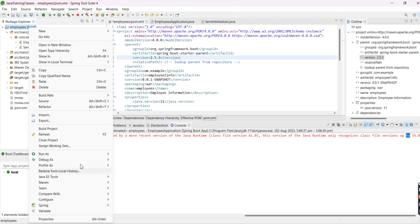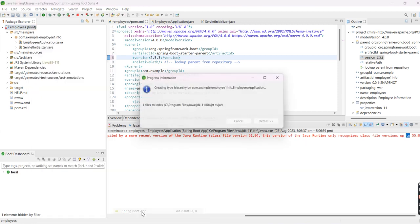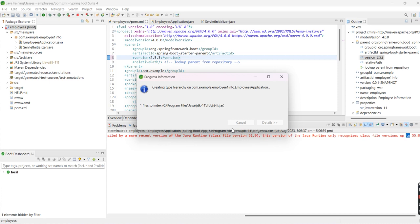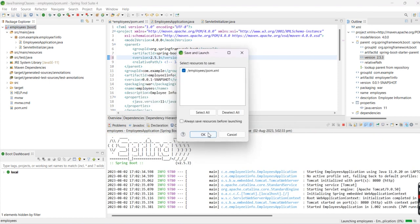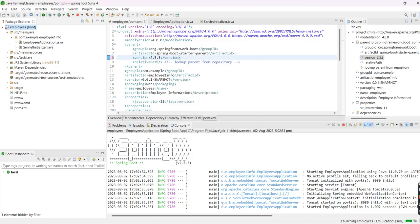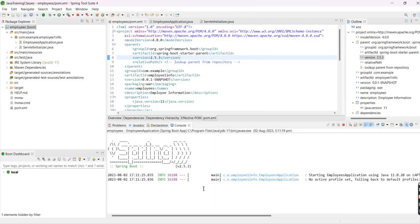Now I'm going to run this application. Let's see. Yeah, you can see I'm now able to run the application.